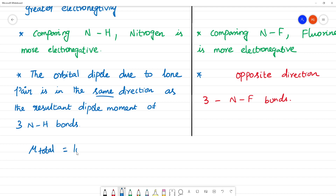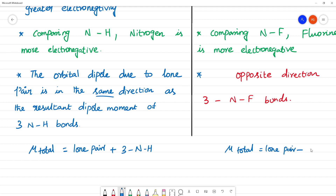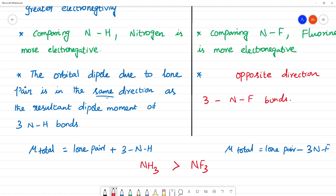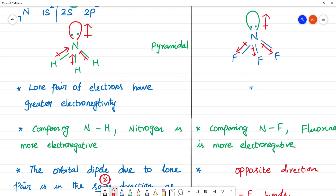So for NH3, the lone pair dipole and the 3 N-H bond dipoles are all in the same direction — we add them. For NF3, the lone pair dipole and the 3 N-F bond dipoles are in opposite directions — we subtract them. Therefore, NH3 has more dipole moment than NF3.